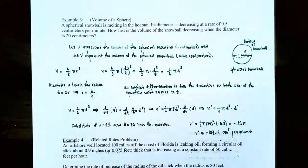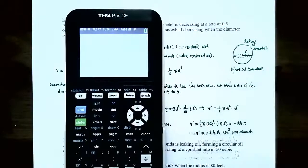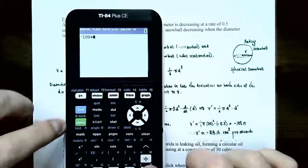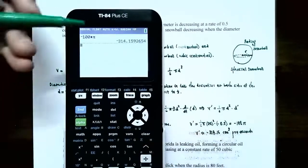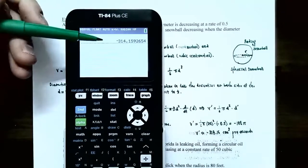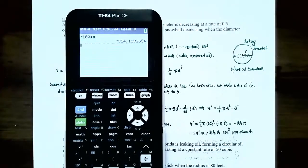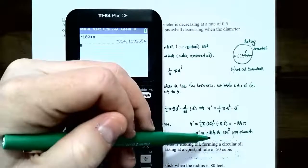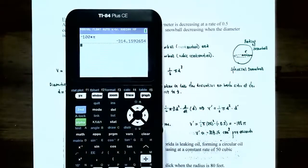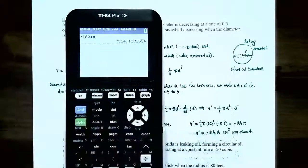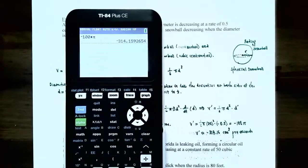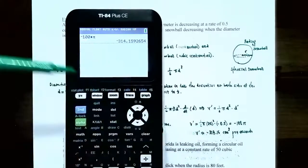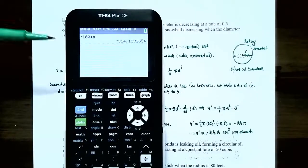The volume is changing at a rate of negative 100 pi, which is approximately negative 314.16 cubic centimeters per minute. So the snowball's volume is decreasing at about 314.16 cubic centimeters per minute.